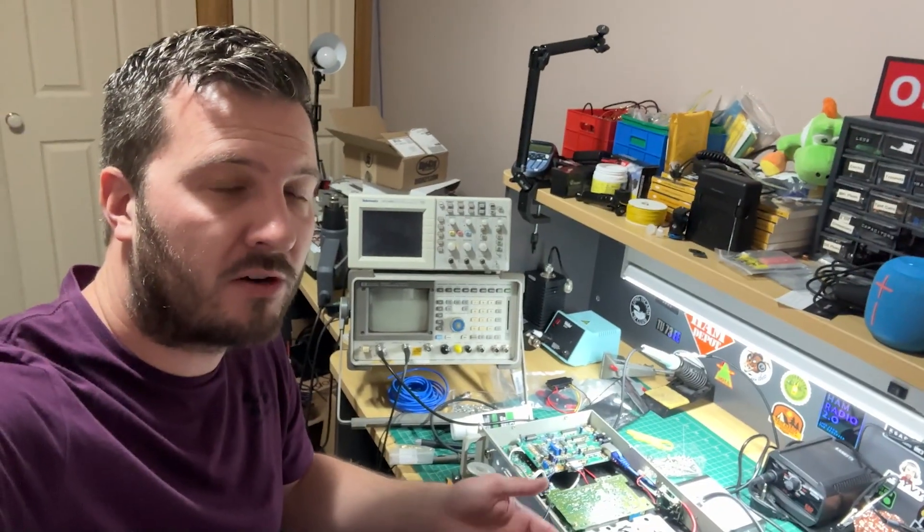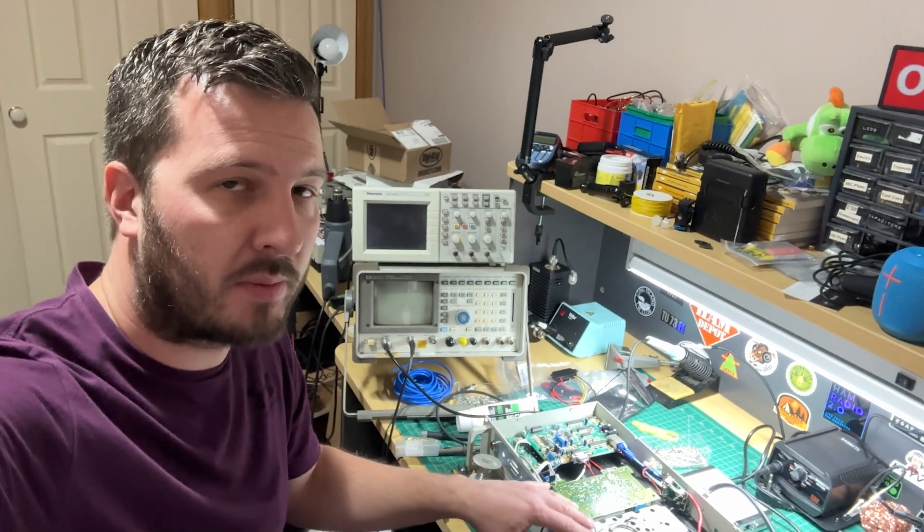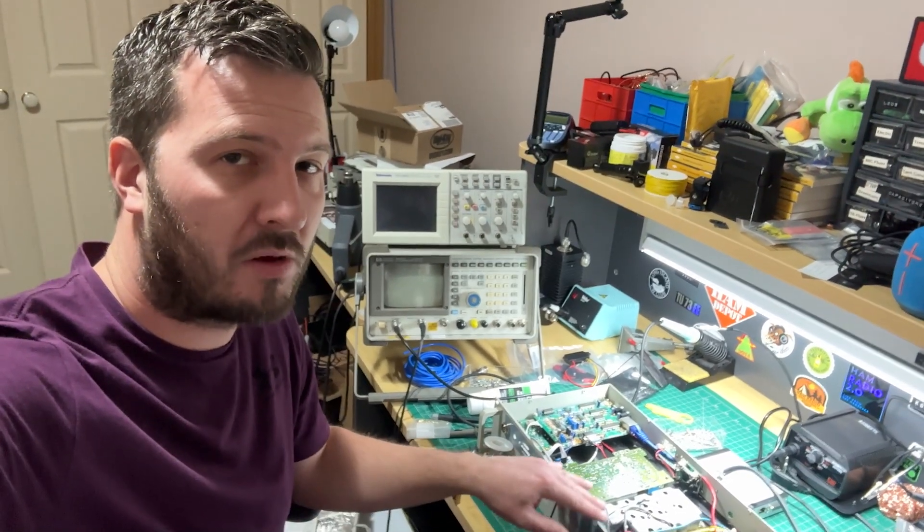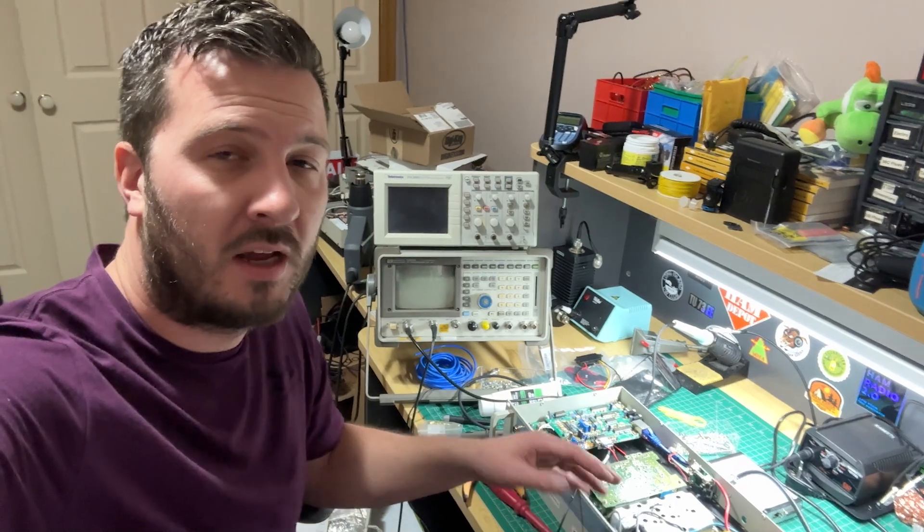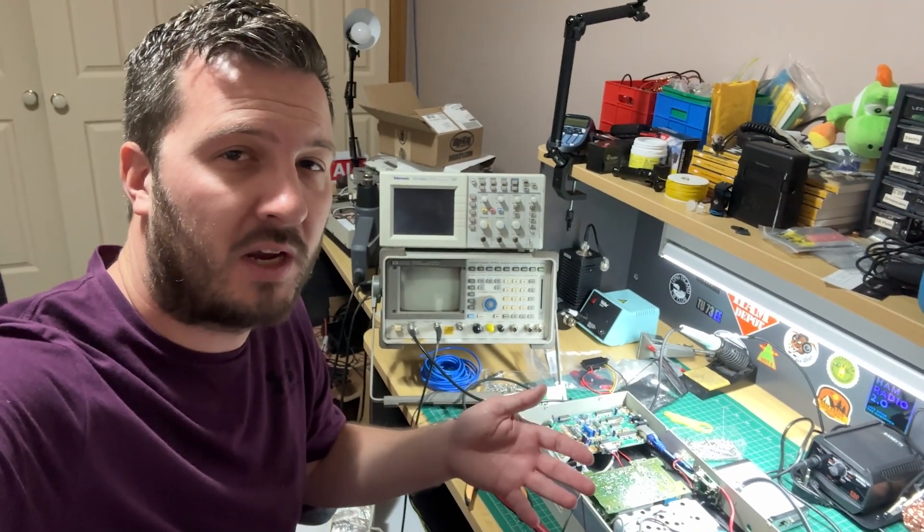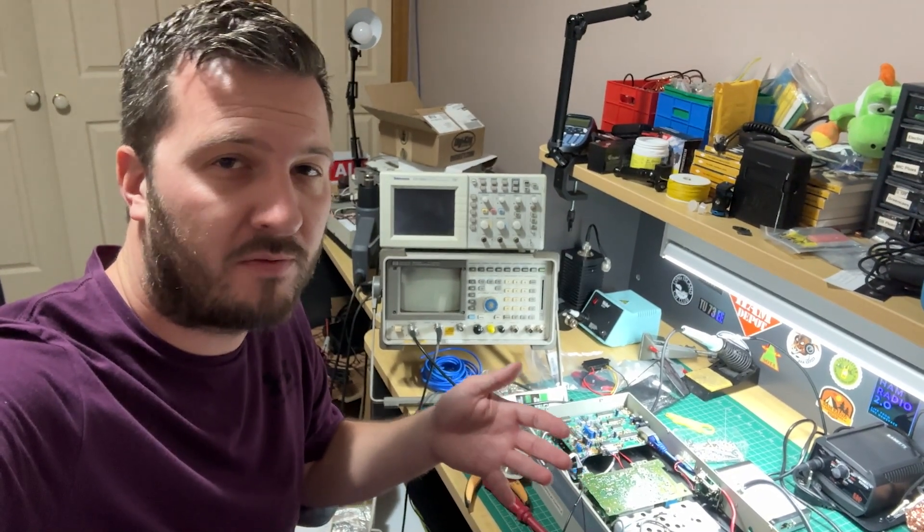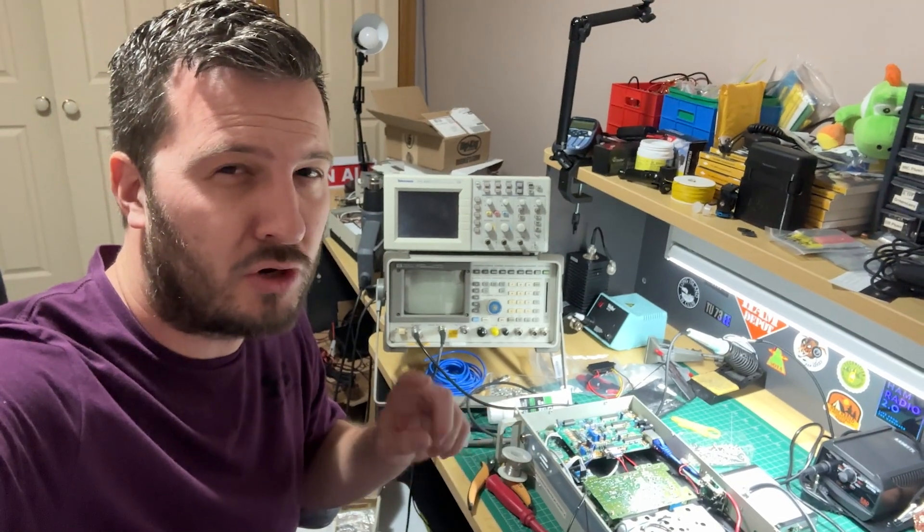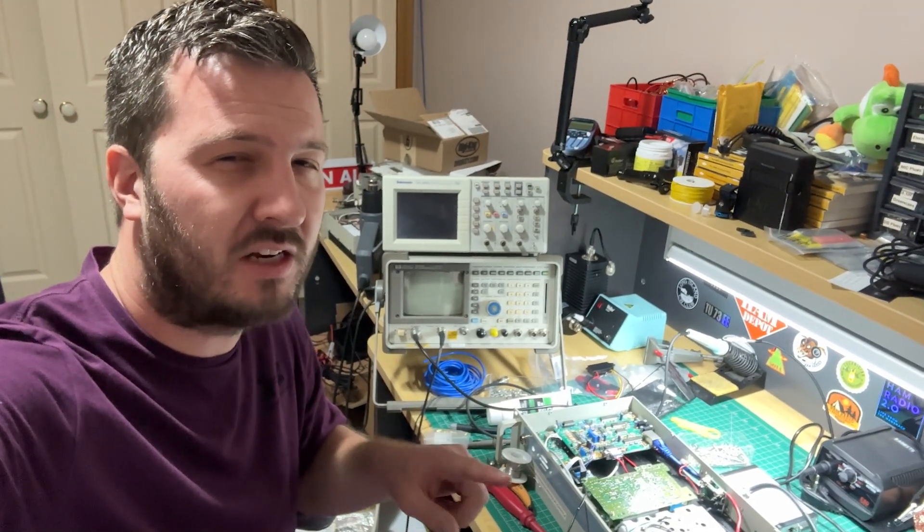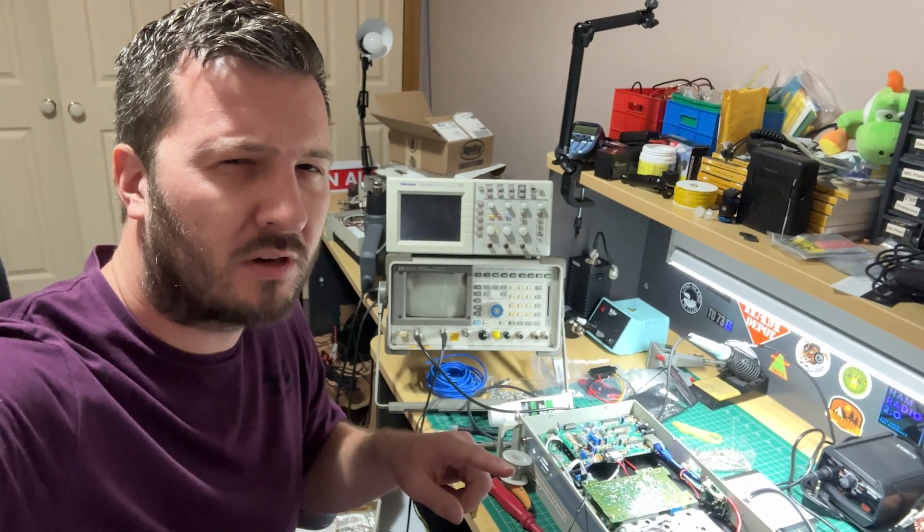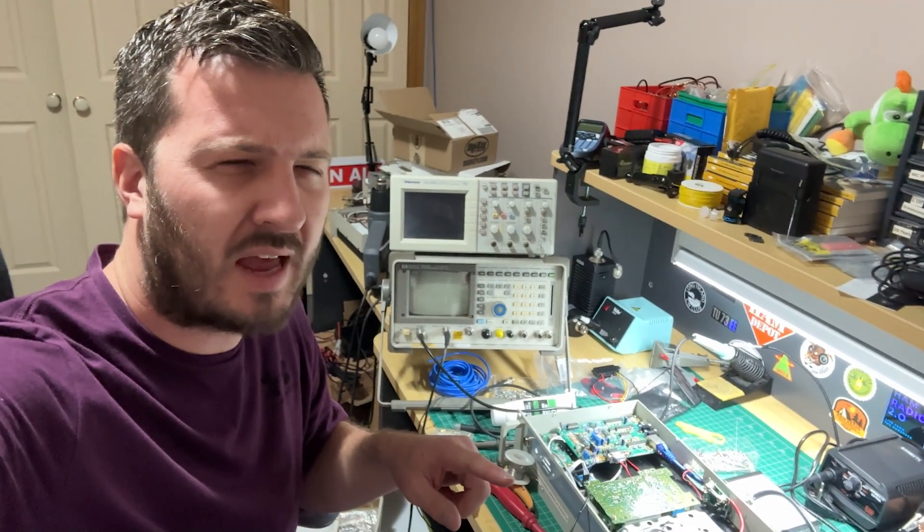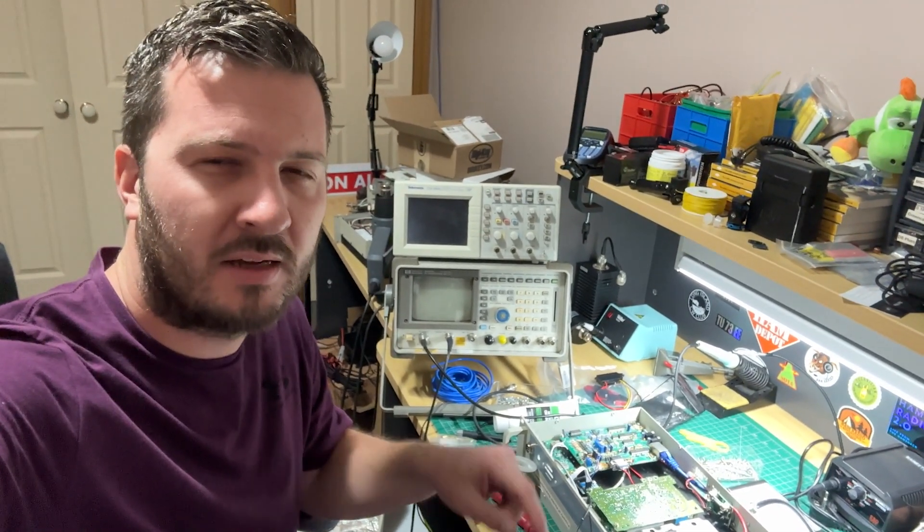Building a 10 meter repeater is actually really cool because of the propagation characteristics. I really want to hear some DX on this. Let me know if you've worked a 10 meter repeater before. I've worked, I think the furthest one is the New York repeater. It sounds like it's got a ding-dong doorbell.